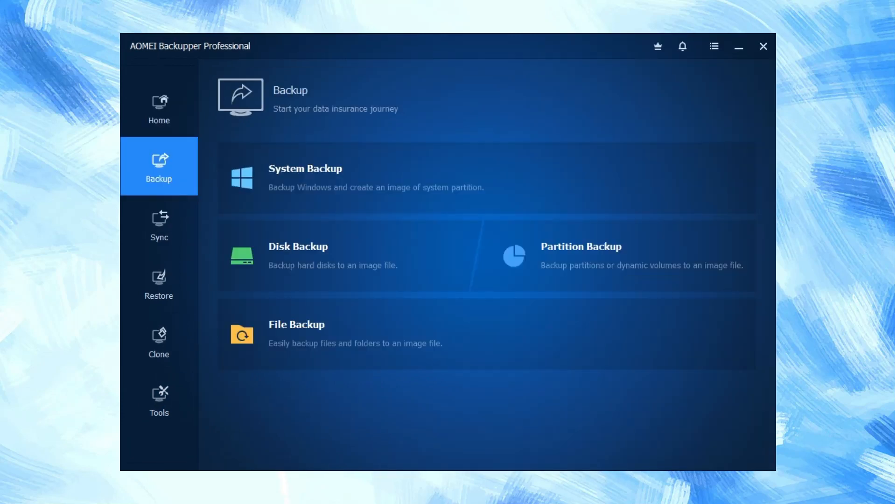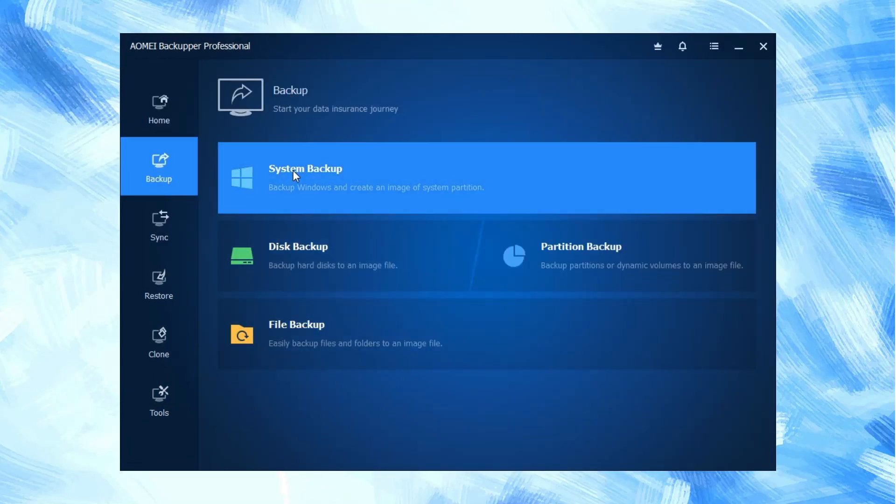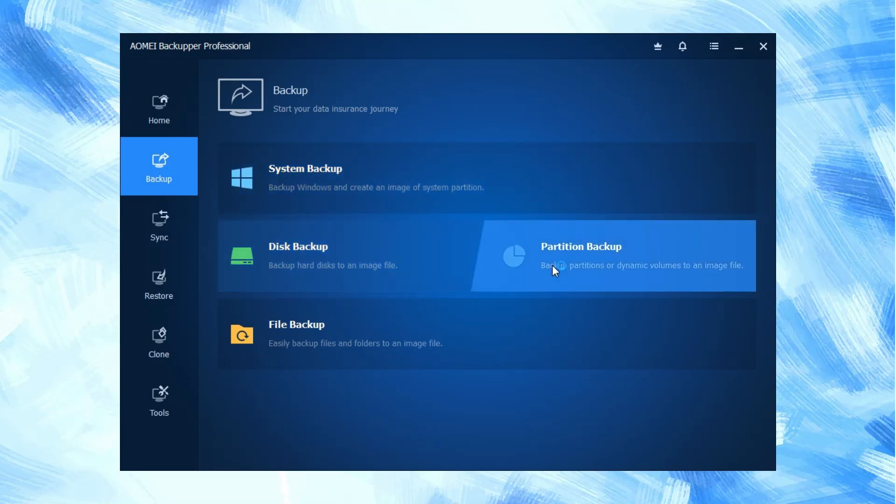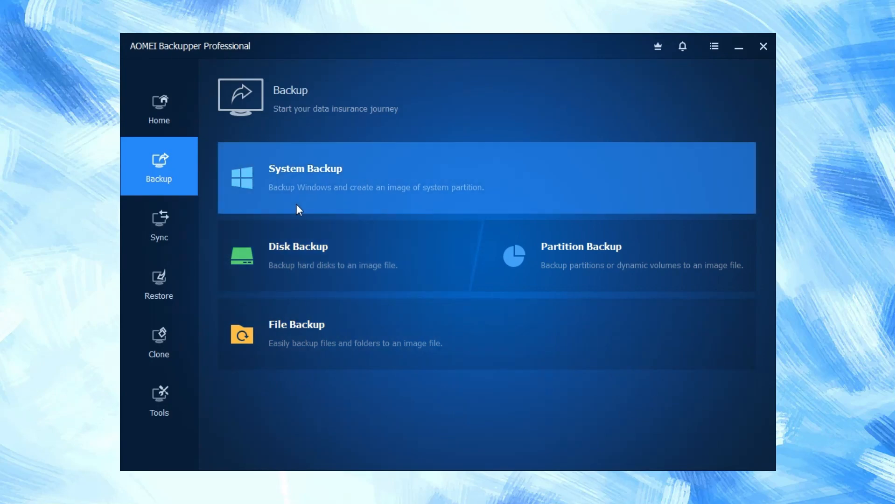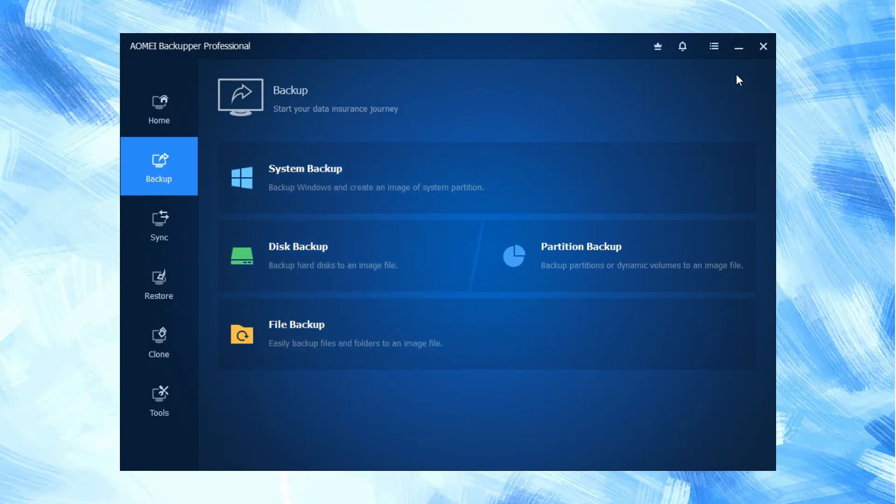First, we will check the backup tool which provides us different options like system backup, disk backup, partition backup, and file backup. Every option has different features; let's discuss them one by one.